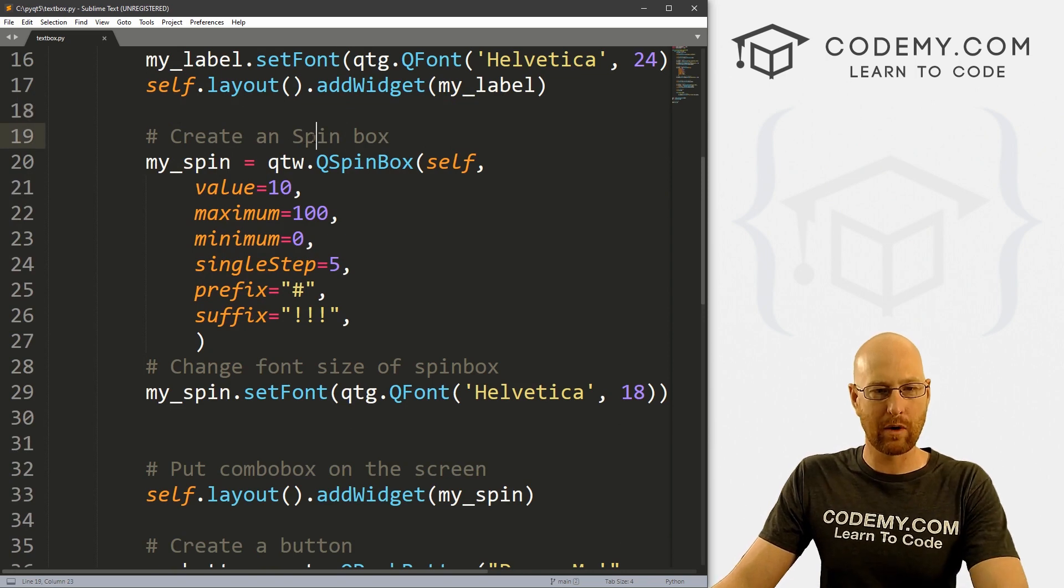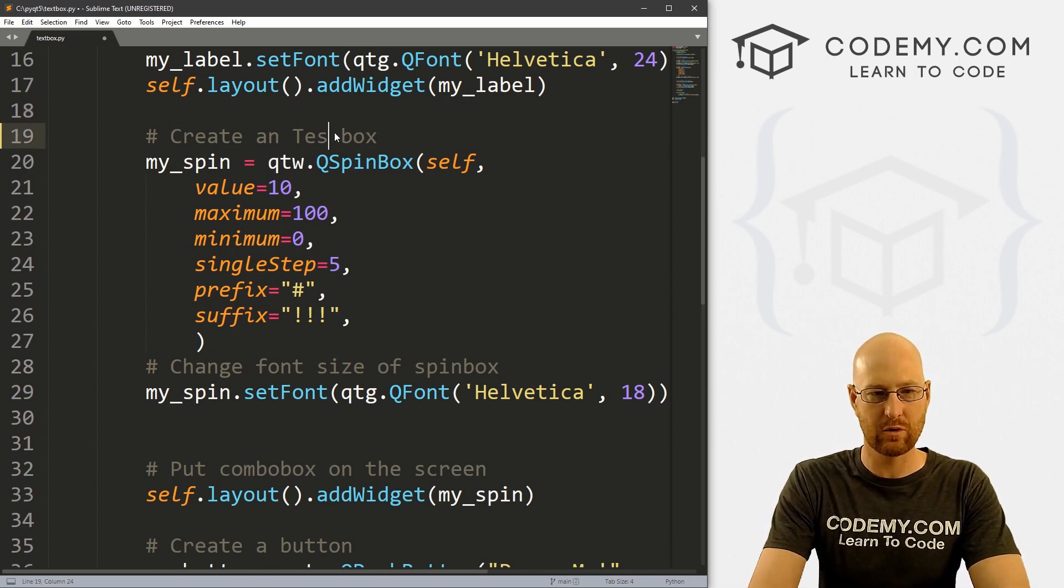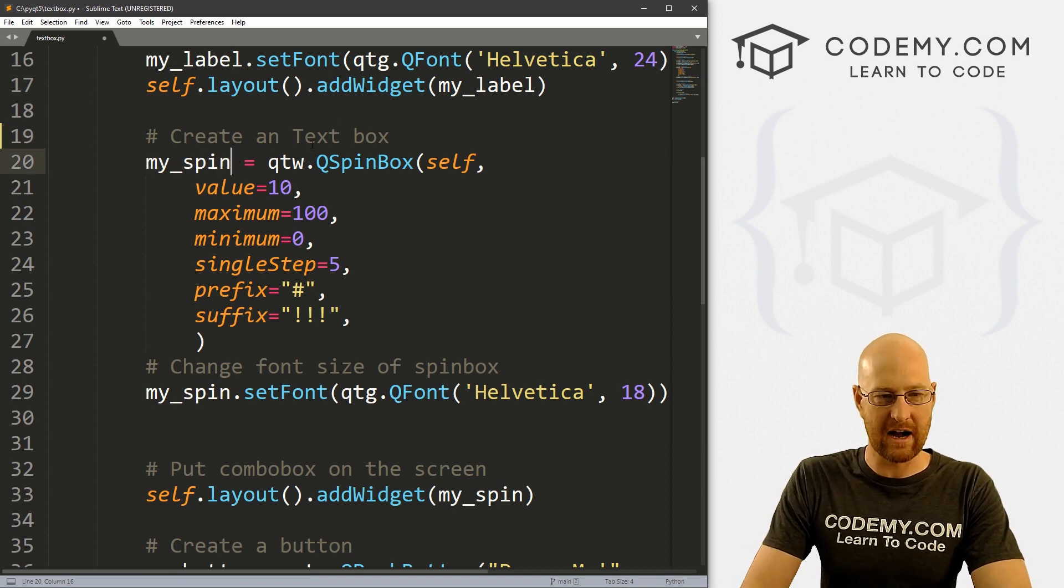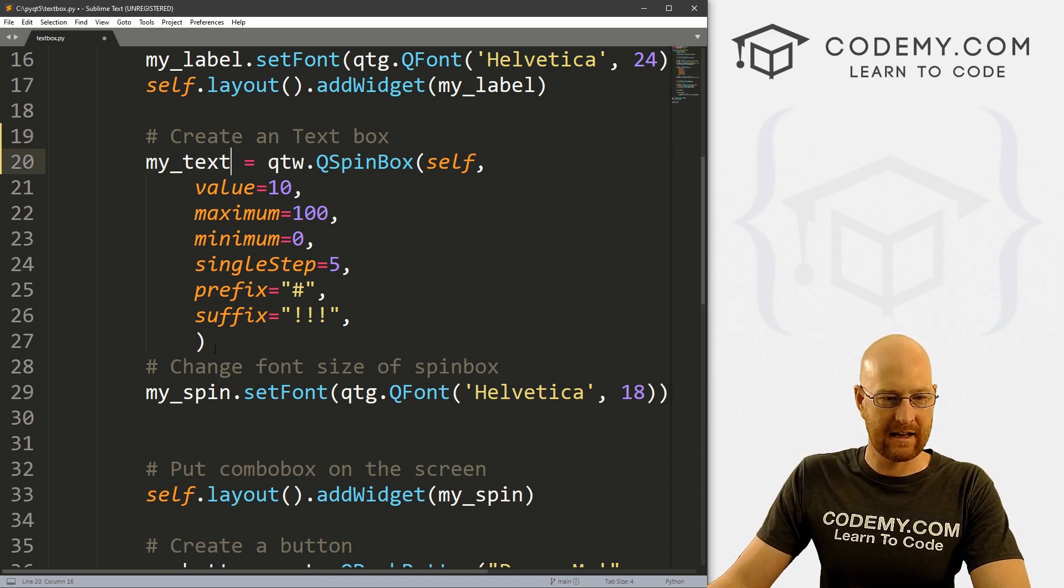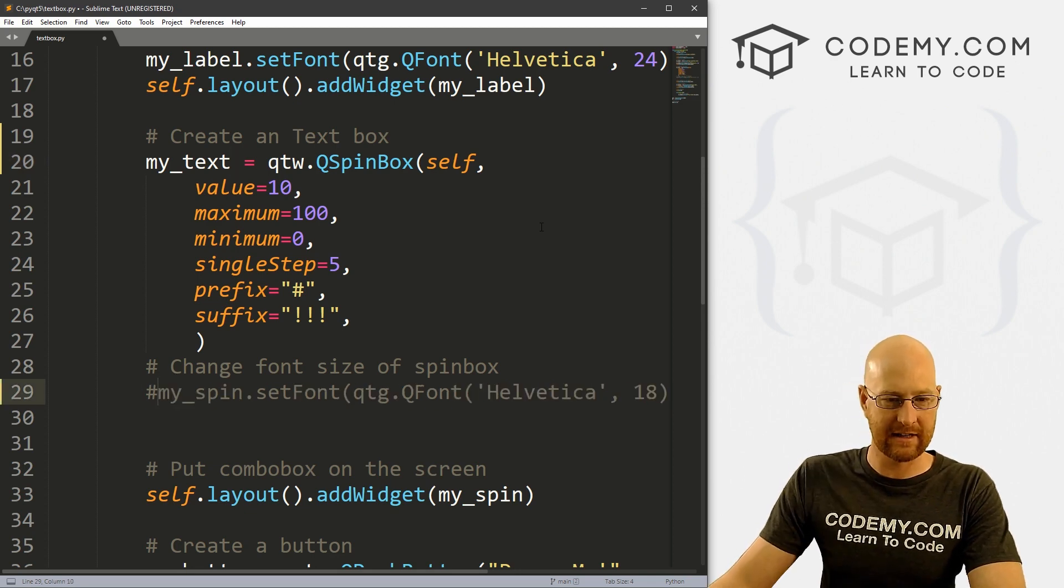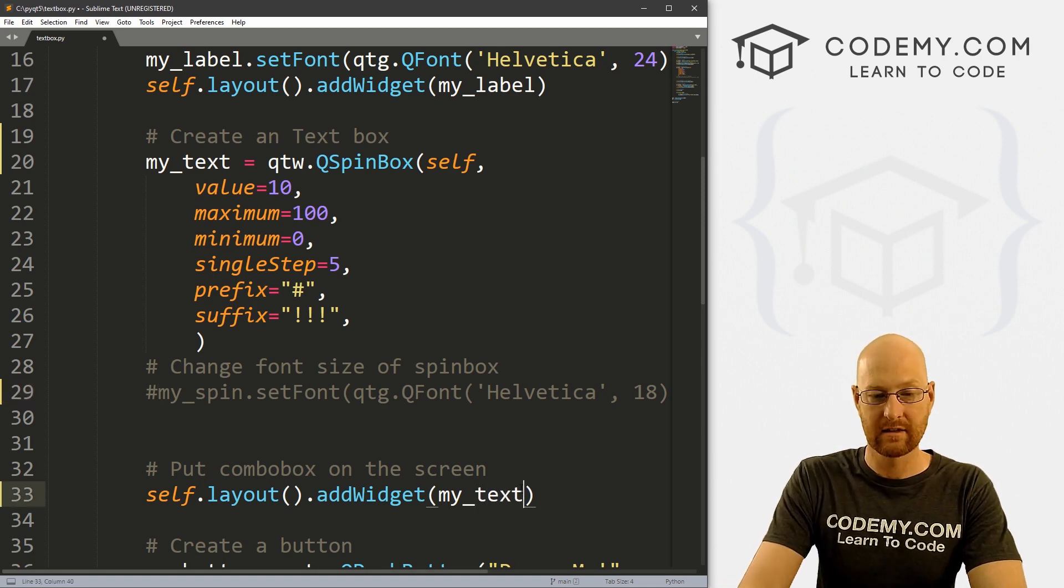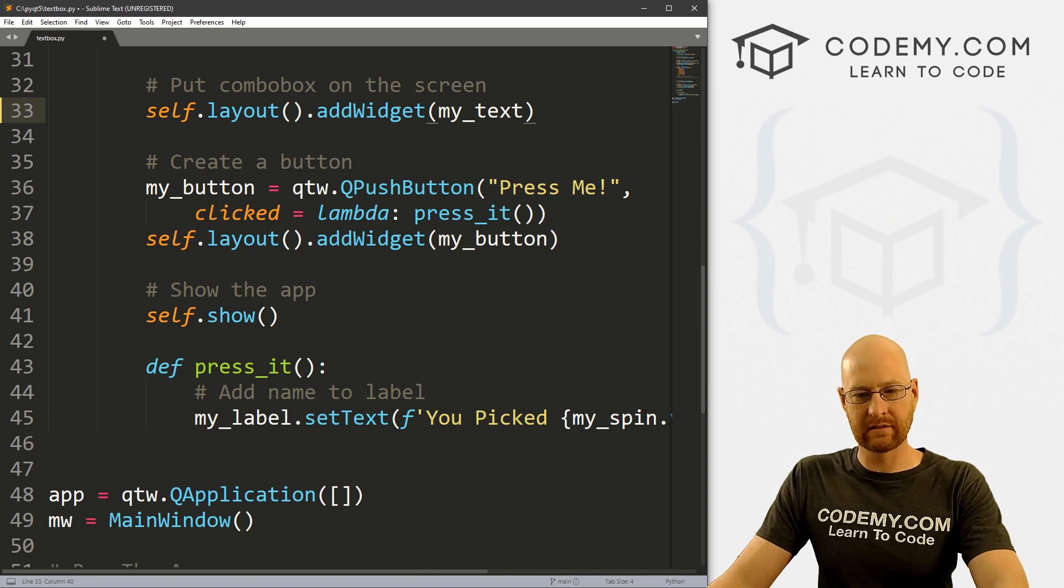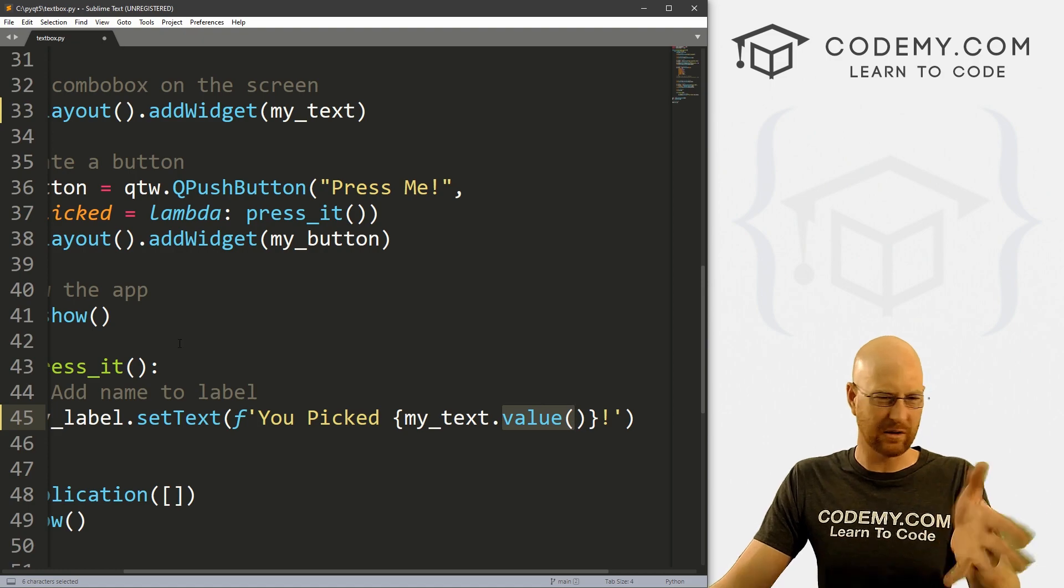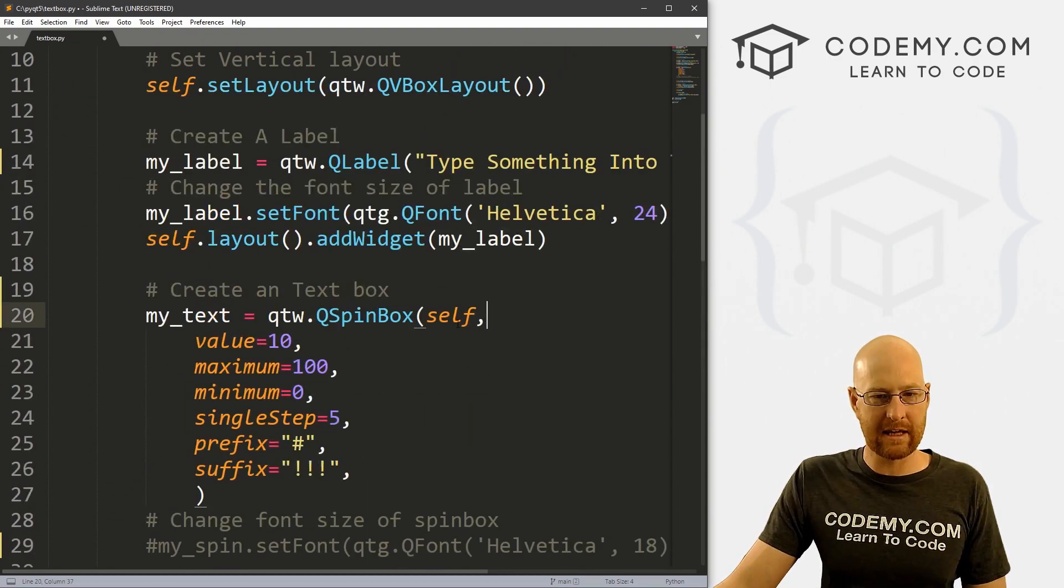And now let's come down here to where we created our spin box and let's change this to text box. So instead of calling this my_spin, I'm going to call this my_text. And let's come down here, we don't need to change the font, obviously. So let's comment that out. And when we put this on the screen, it's not going to be my_spin, it's gonna be my_text. And same thing down here, when we click the button and update the label, it's not going to be my_spin, it's gonna be my_text. Now this value will change as well. We'll take a look at that in just a minute.